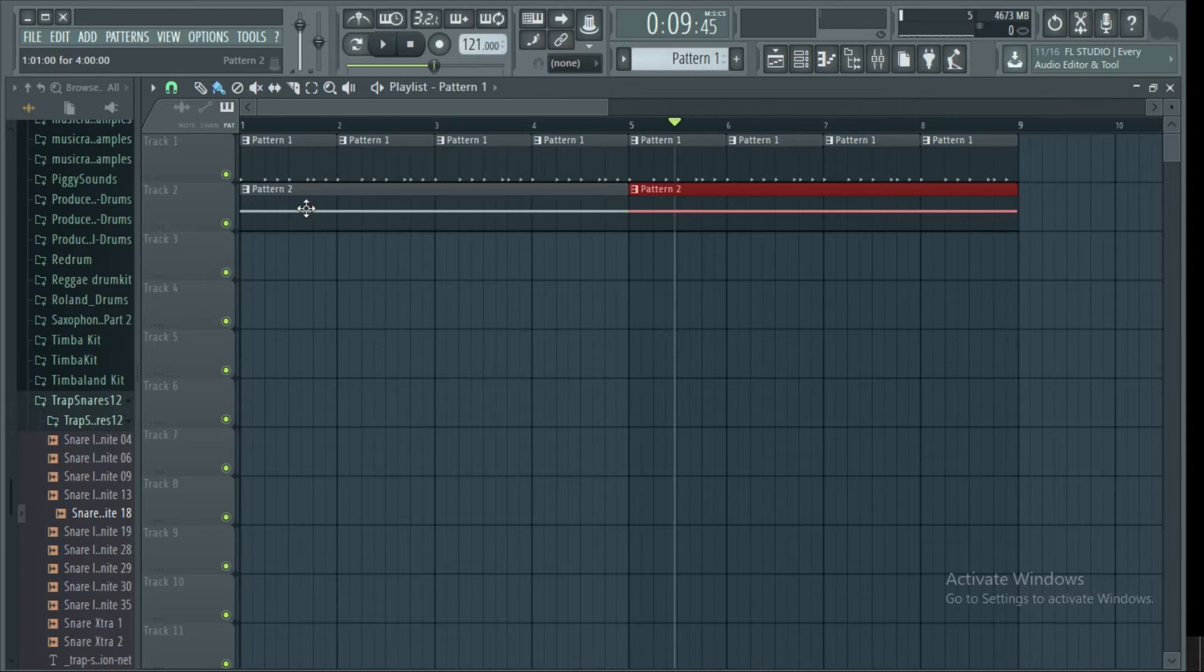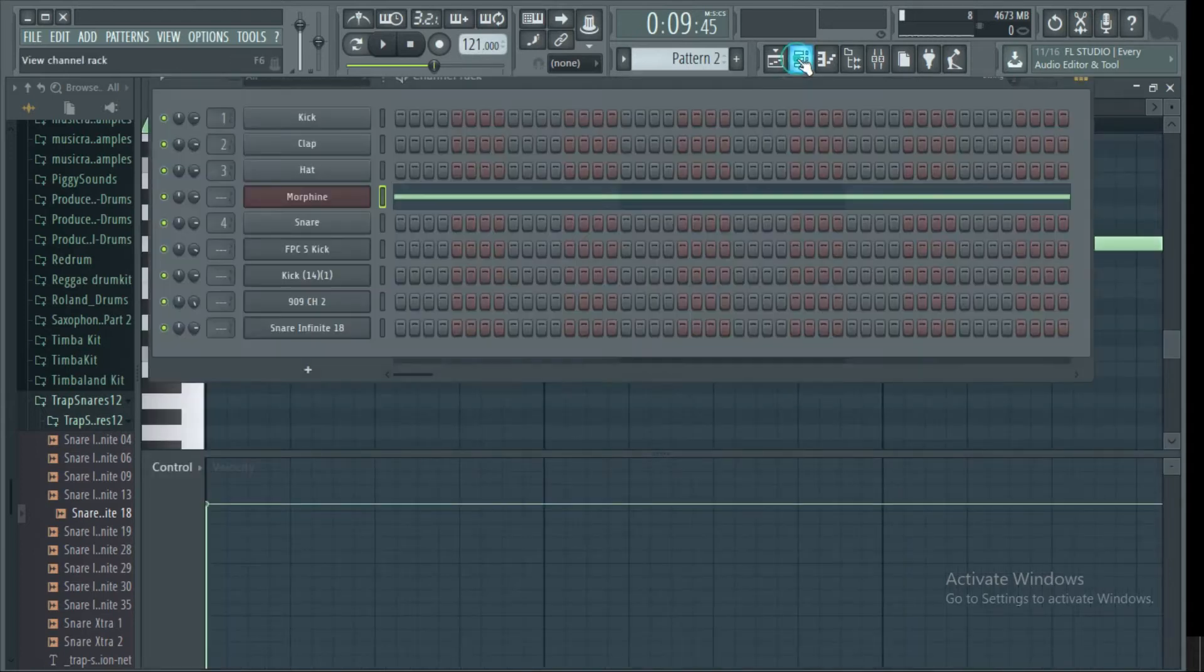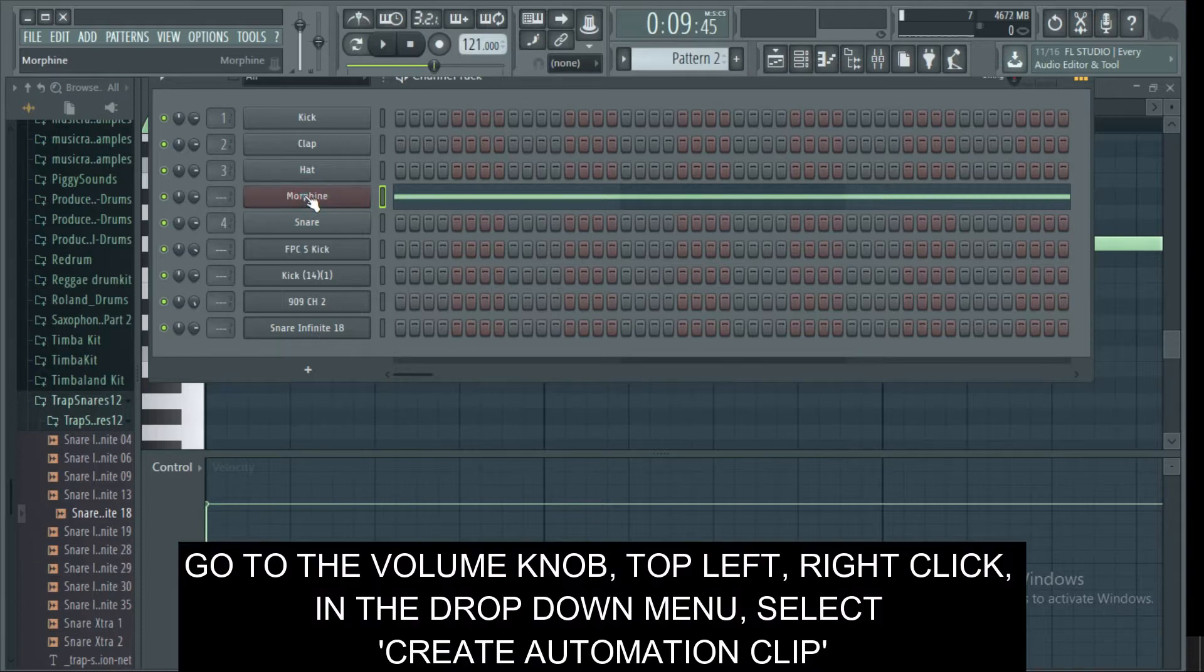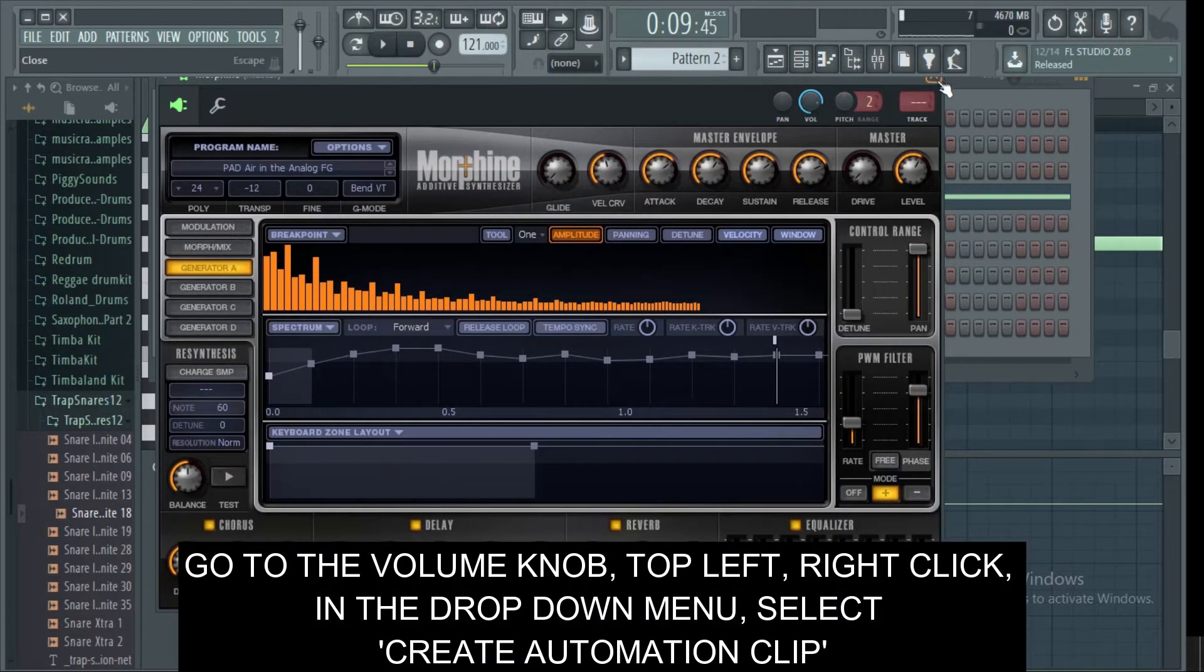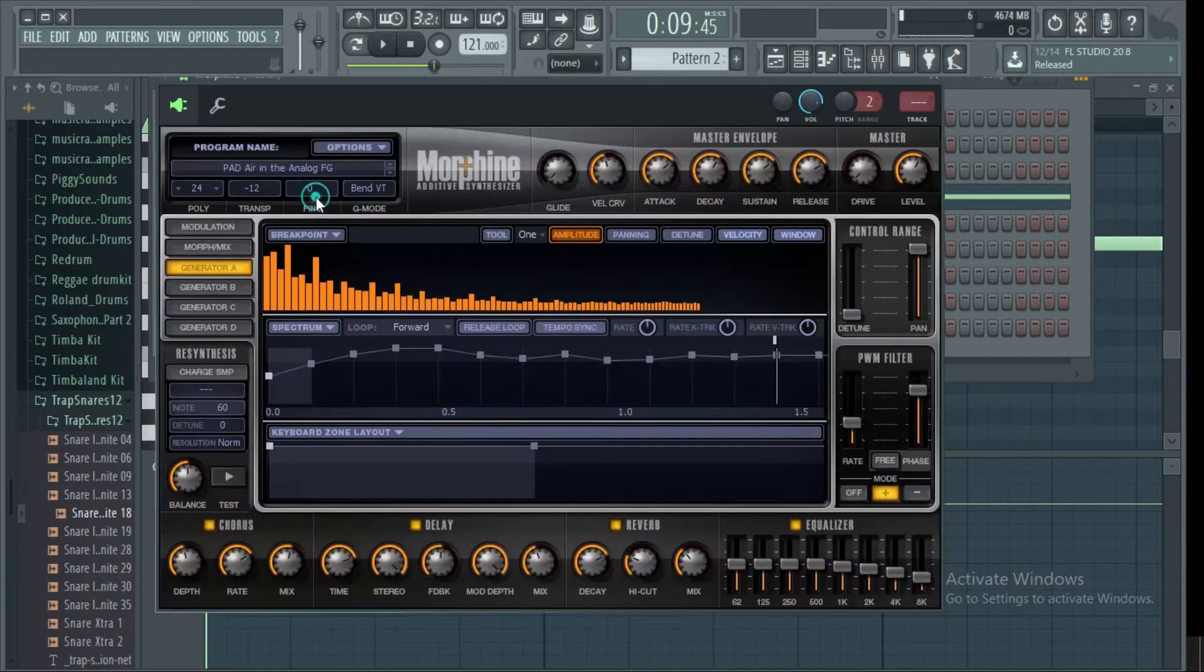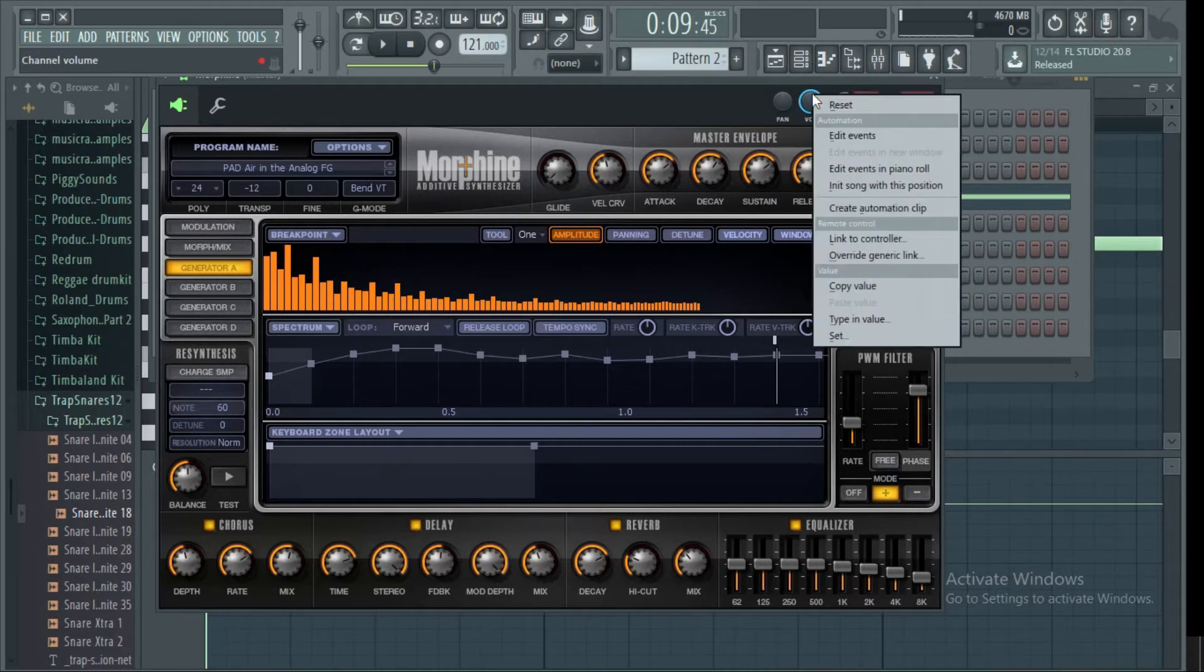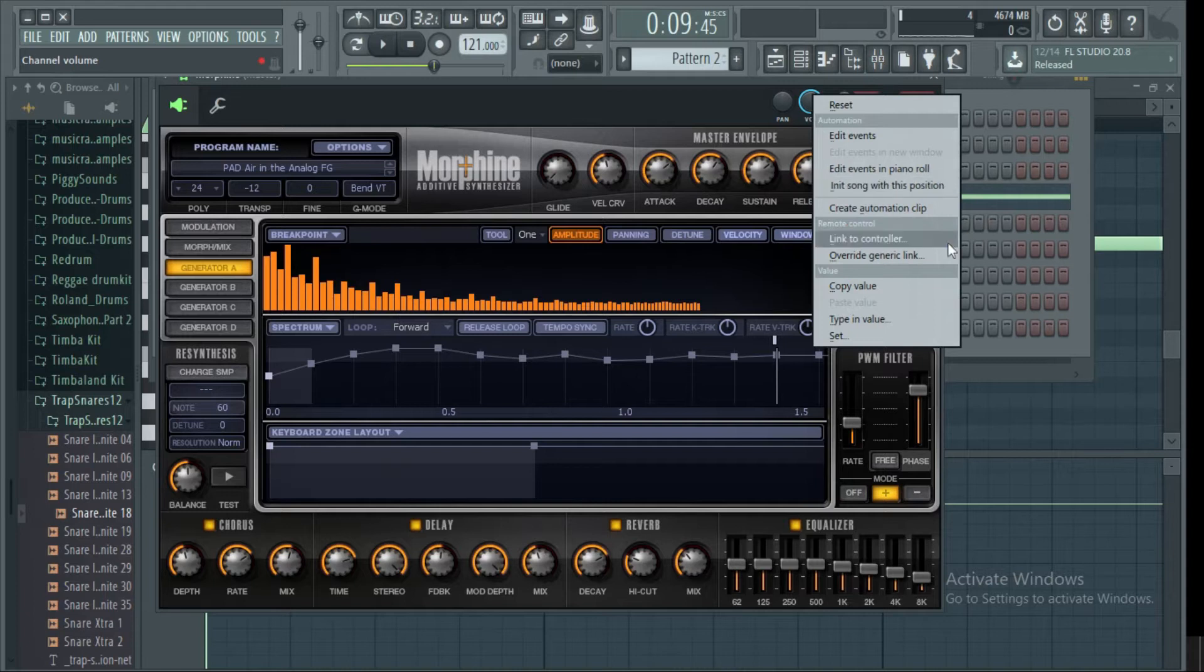You can see that best pad line there. To automate the volume, we open our plugin and go to the volume knob up there. We then right-click on top of the volume knob, scroll down, and select create automation clip.